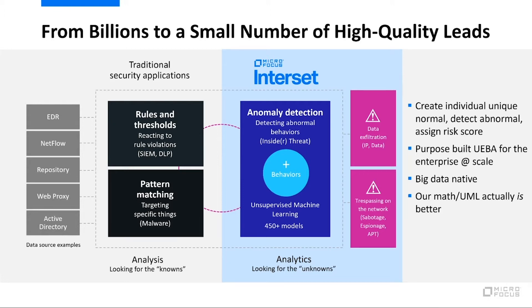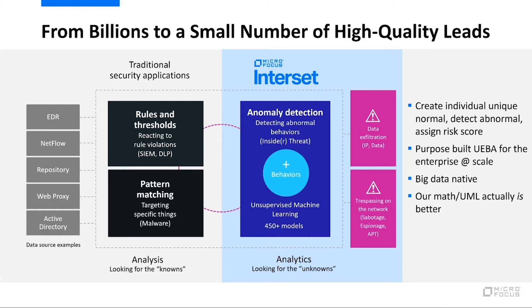Really looking at new indicators of compromise. Why is this user logging in more times than they have before? Why are they working a different time of day? Why are they running this process they've never run before? Why are they transferring more data to this website than they ever have before? Those are examples of changes in behaviors that could be indicative of an ongoing attack.